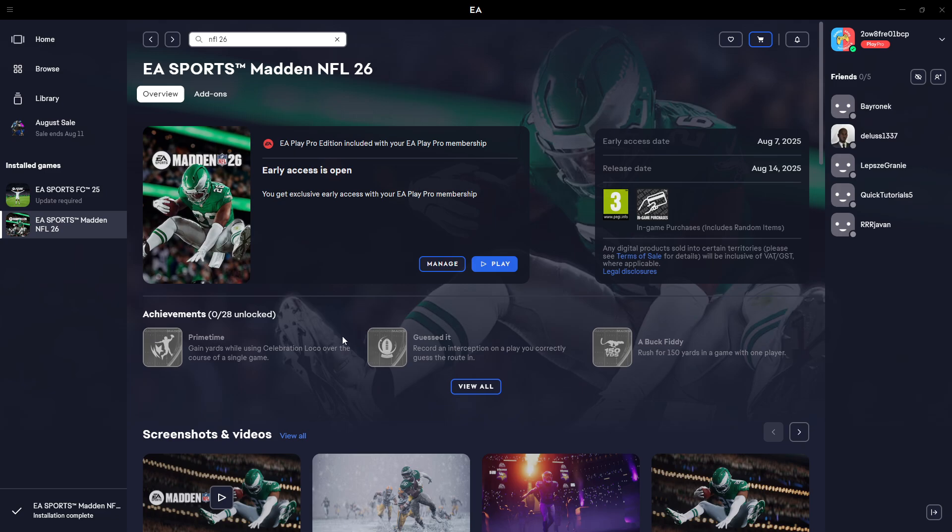What you can do is try to repair the game with the option available in the EA app.